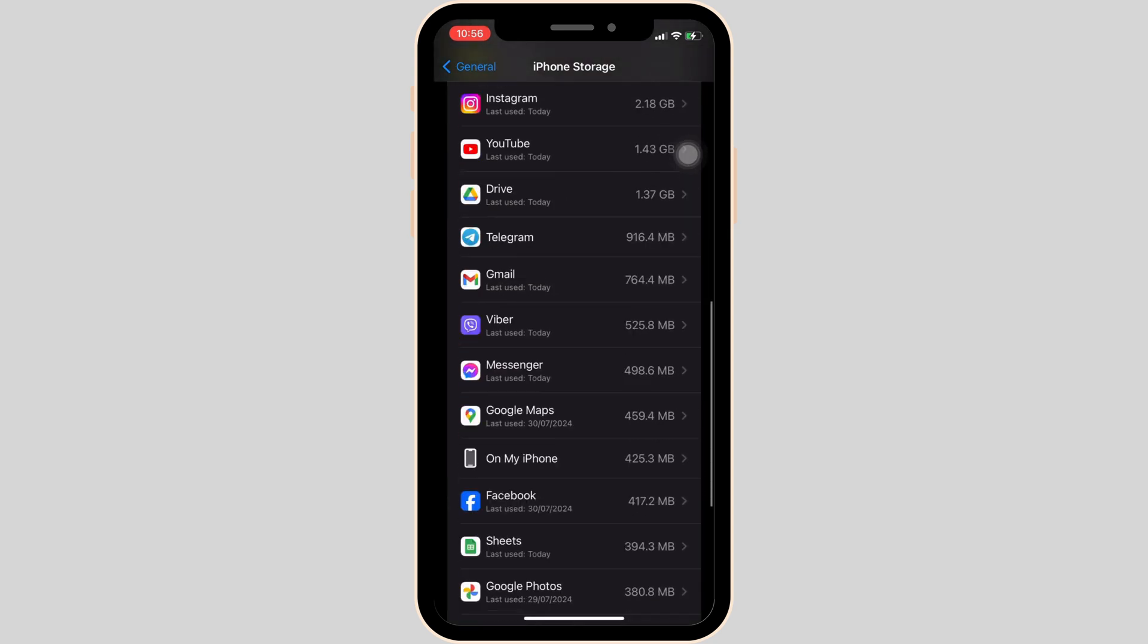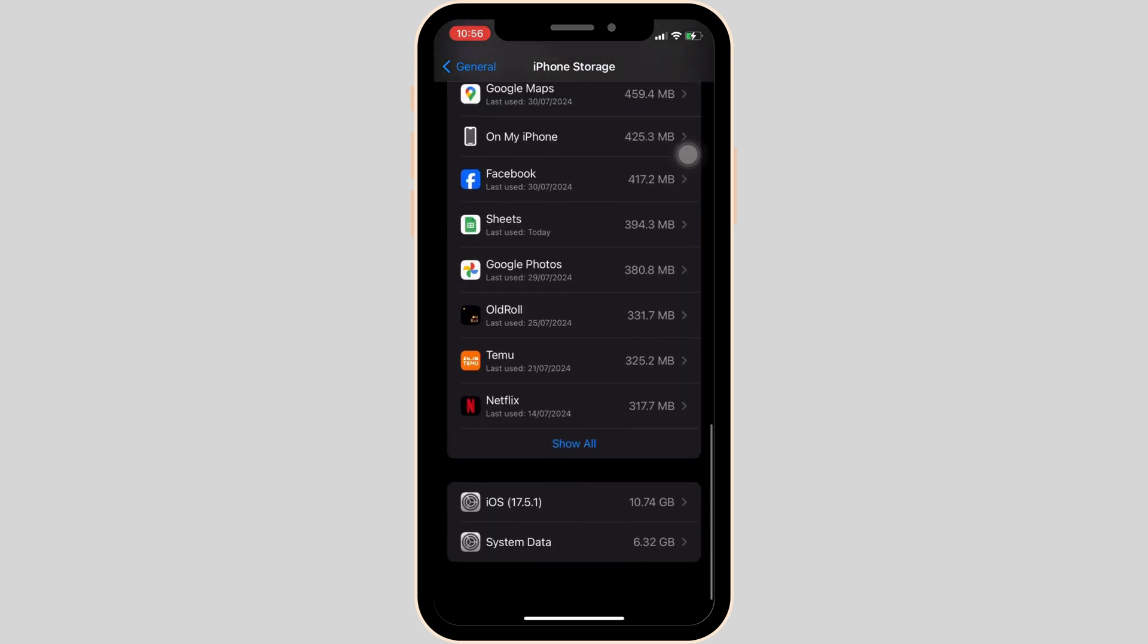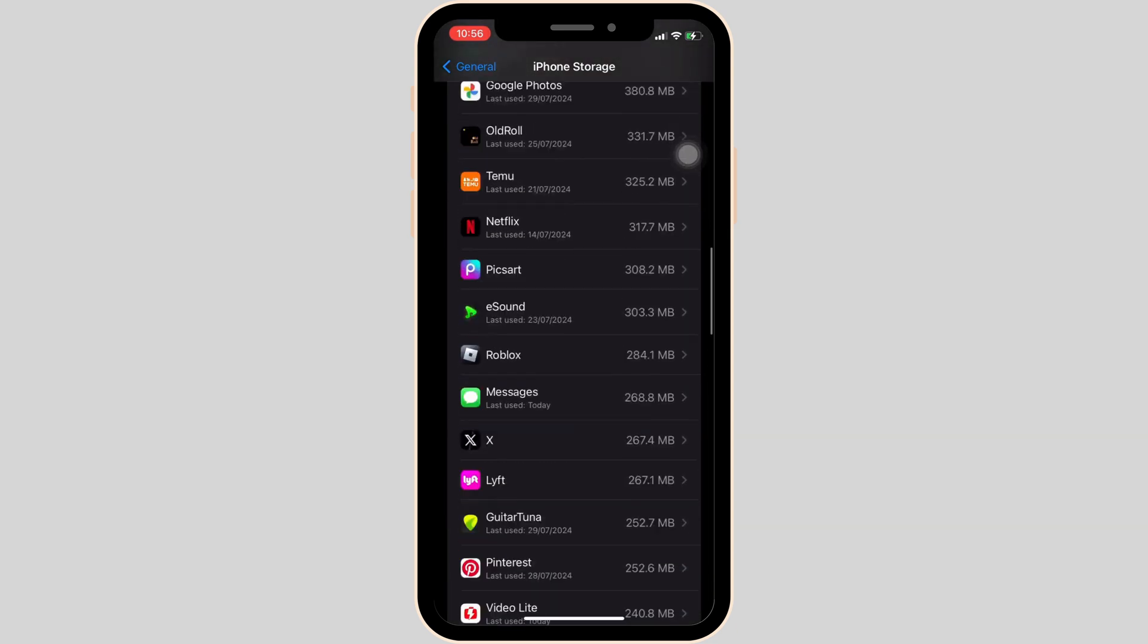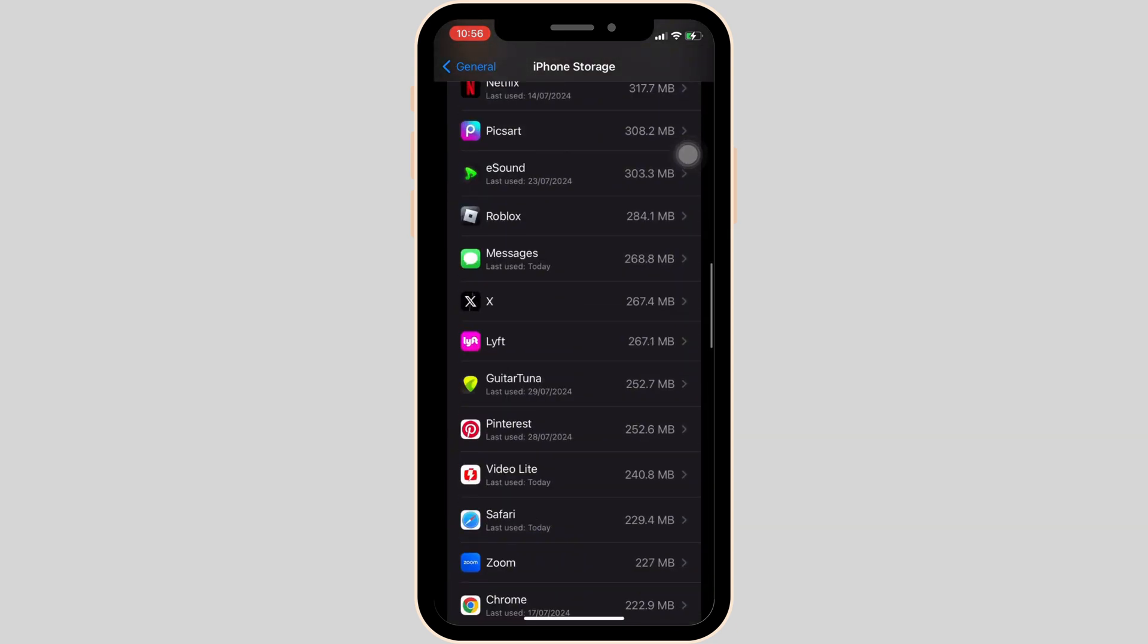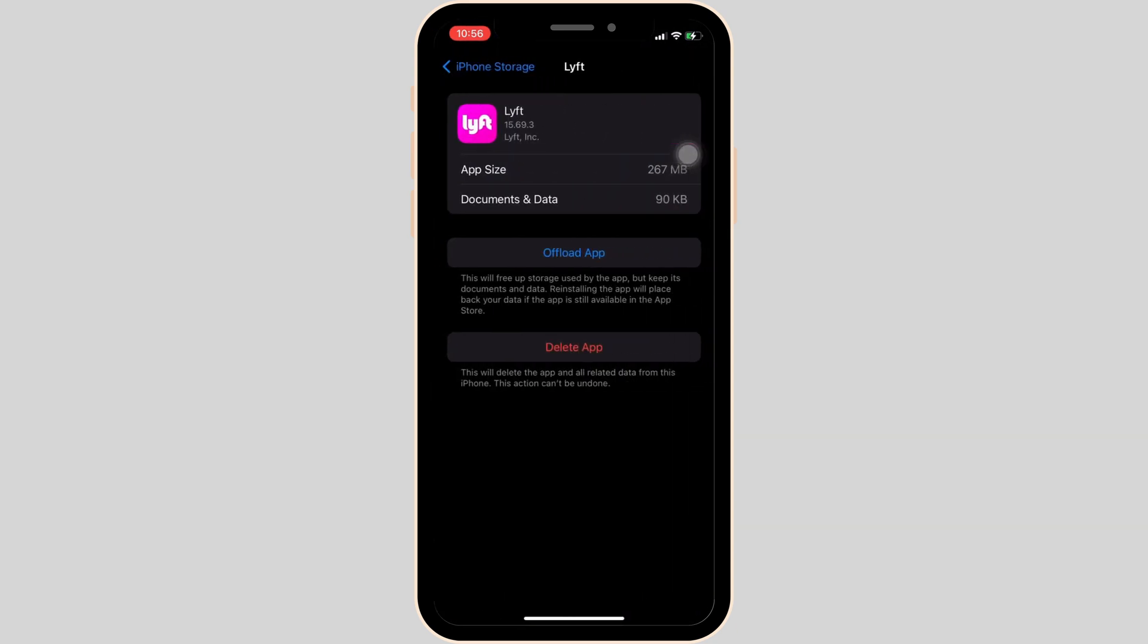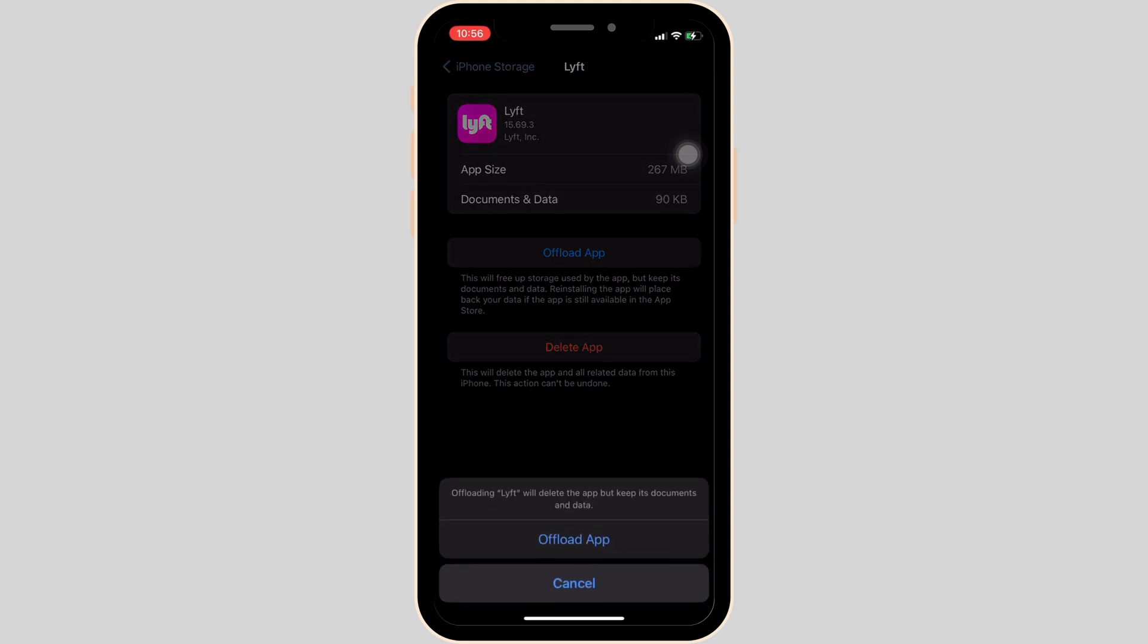In this space, search for the application Lyft. It will land you on this page. In here, click on offload app, and once again click on offload app.